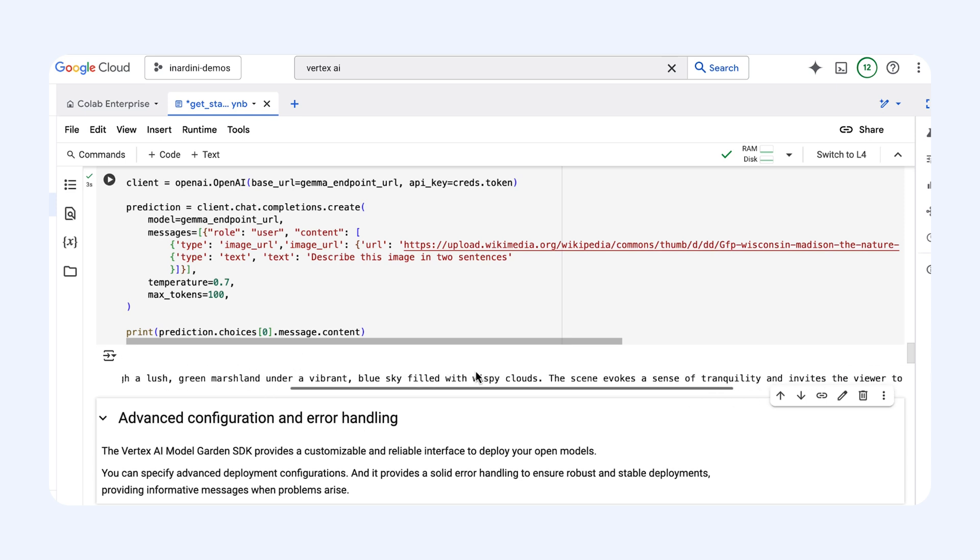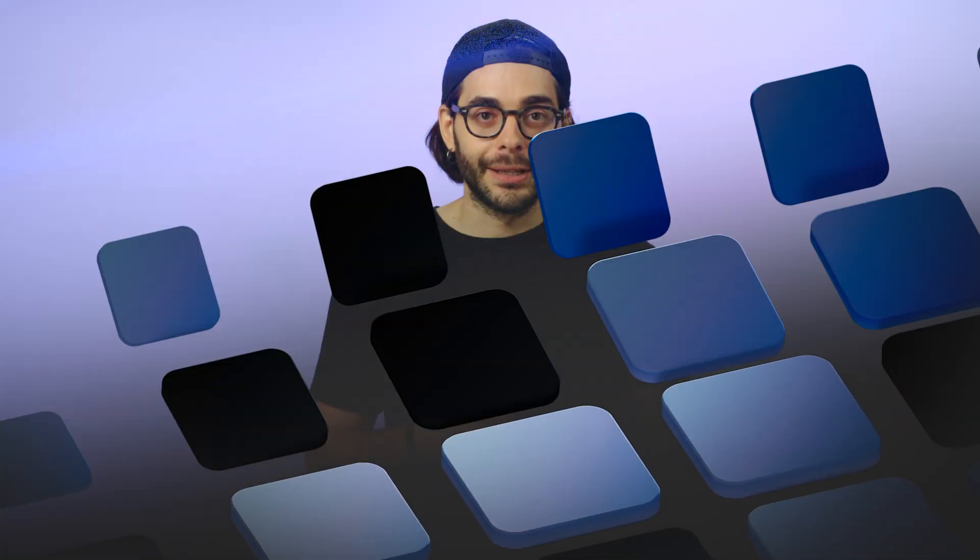That's the power of Gemma 3 unlocked using Vertex AI. In just a few minutes and with minimal code, we deployed one of the latest Gemma 3 models, got predictions with the Vertex AI Model Garden SDK, and even used its multimodal capabilities through a standard API. Now that you know how to deploy Gemma 3 on Vertex AI, how can you adapt it to your use cases? Erwin, over to you.